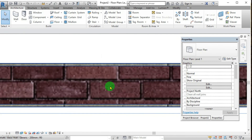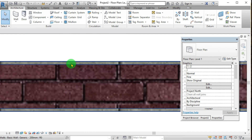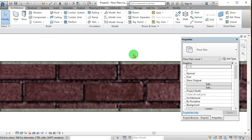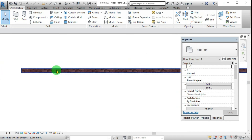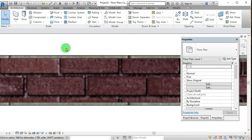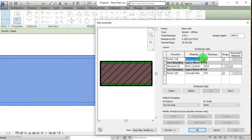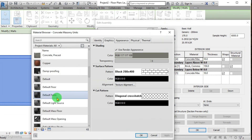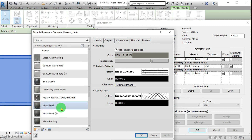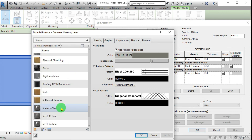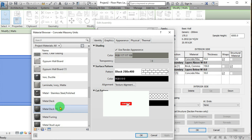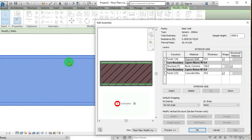Now you can see it has a 10mm outermost layer, a 10mm layer on the other side, and a 150mm thick brick layer in the middle. Like that you can add a plaster — it may be another layer. You can change the material here; if you want, you can change it to gypsum board.